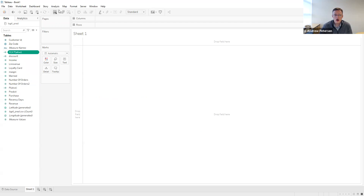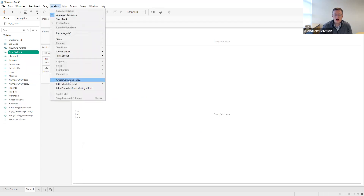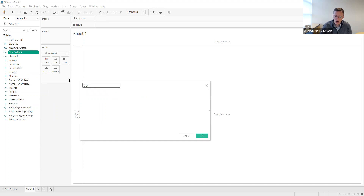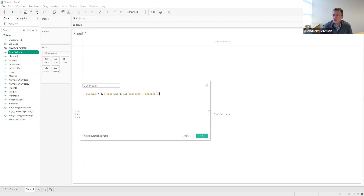We can also create a calculated field for CLV using the PREDICT value from our logistic regression. In this case, the PREDICT measure is substituted where we had P-Alive. So we still have the short-term margin times (1 + discount) divided by (1 + discount − probability of purchase).